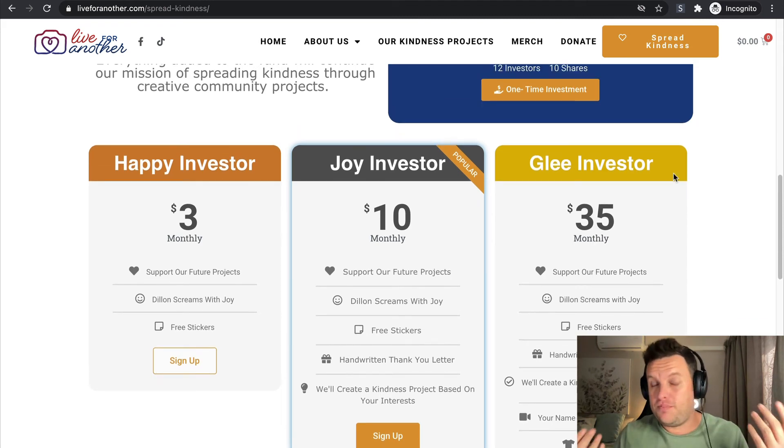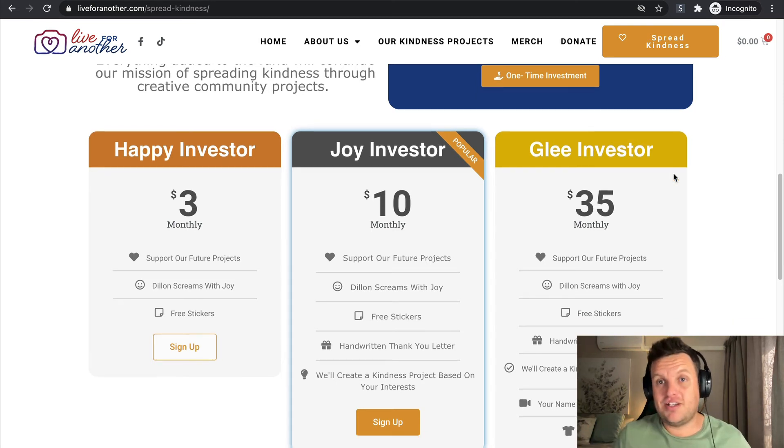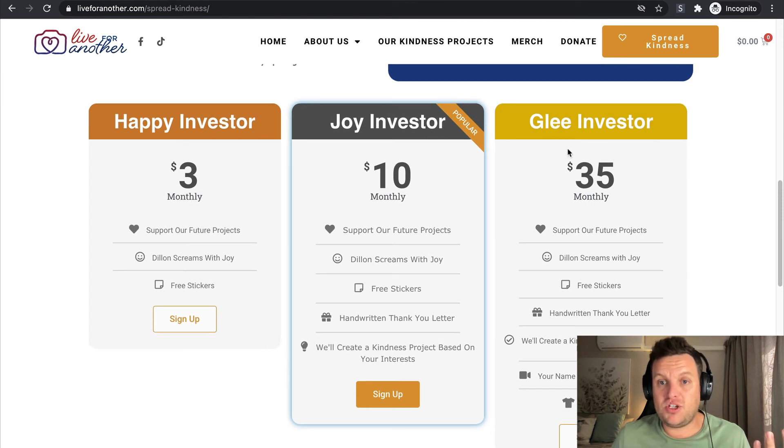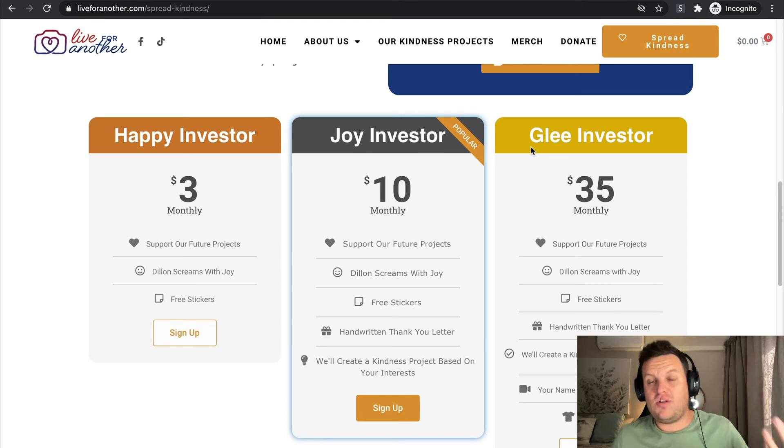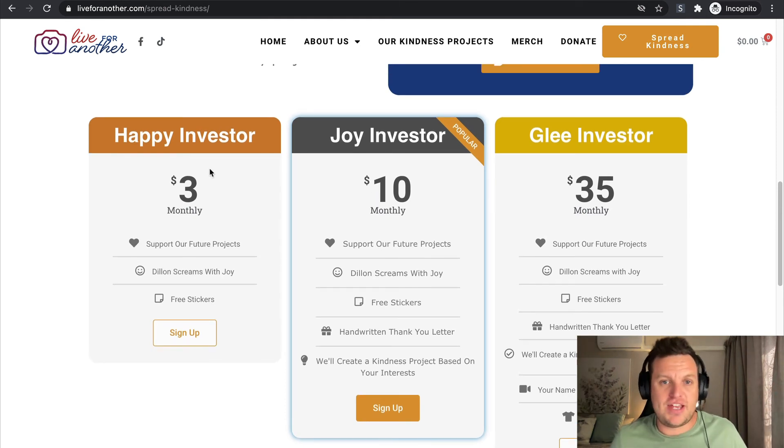I believe with this particular non-profit organization, the whole cause is that they are trying to help people who are perhaps very ill, trying to spread a little bit of kindness and joy into their lives. As you can see, the higher tier I go, I'm assuming the better of a job I'm going to do to increase this person's happiness level. So if I start off here, I'm going to be a Happy Investor. I'm going to introduce joy into this person's lives. And then right over here, I'm going to be just injecting a whole lot of glee.